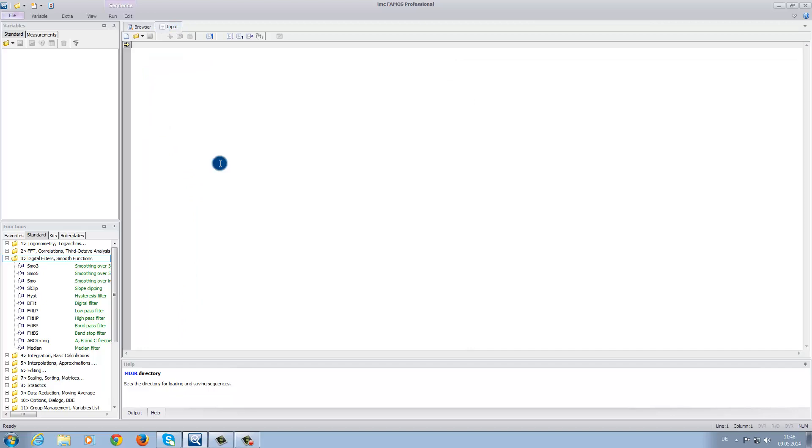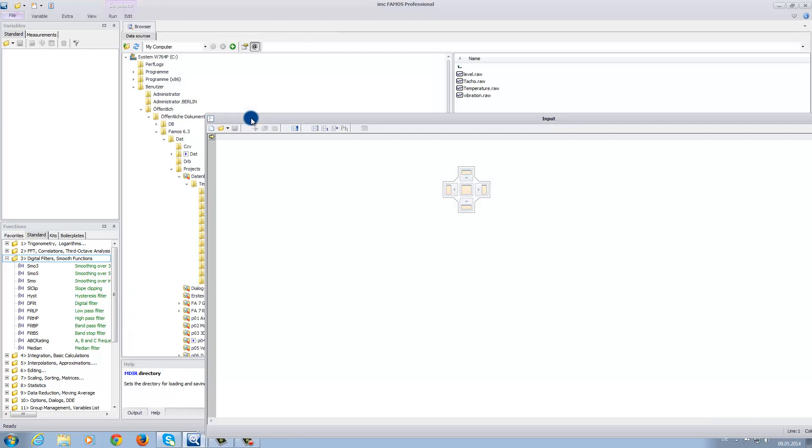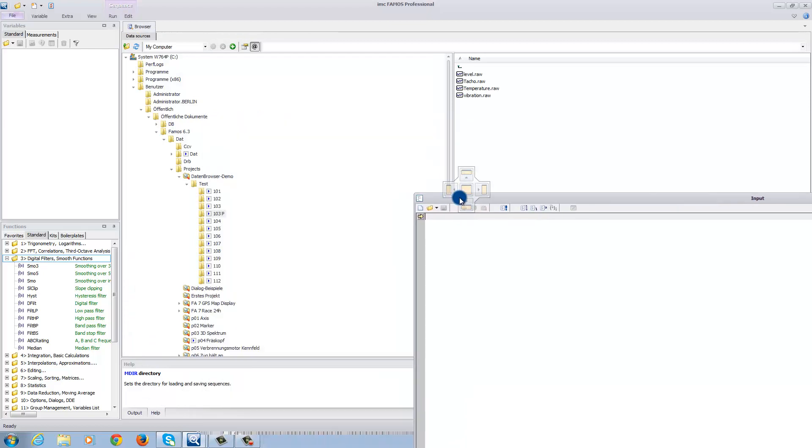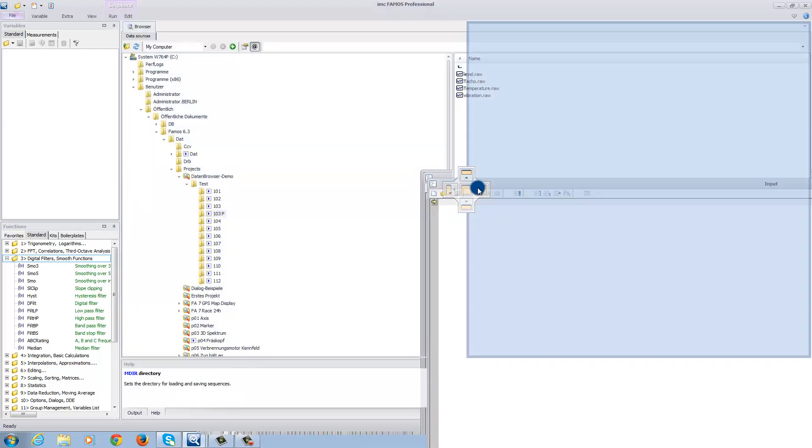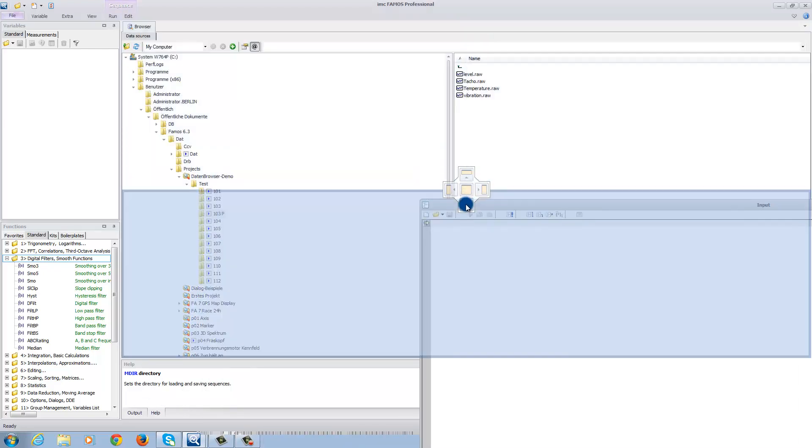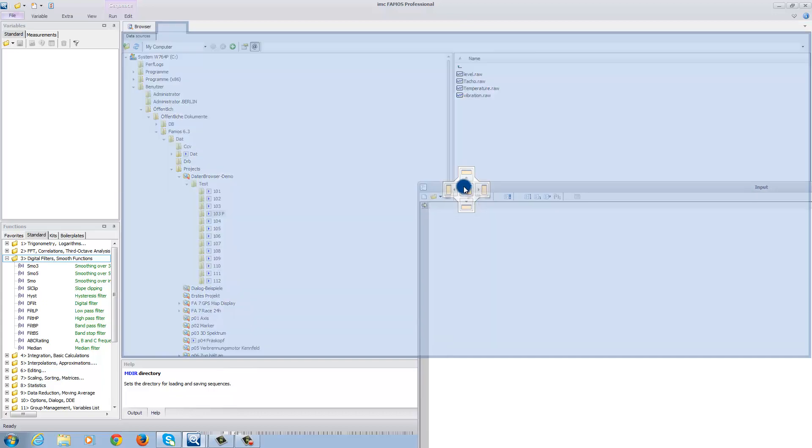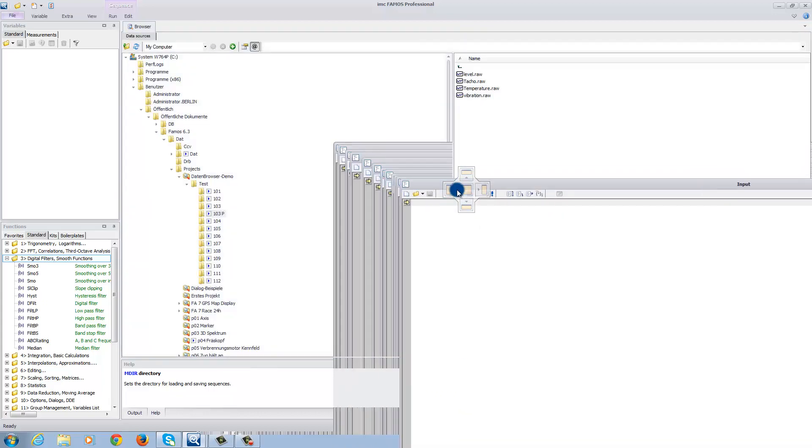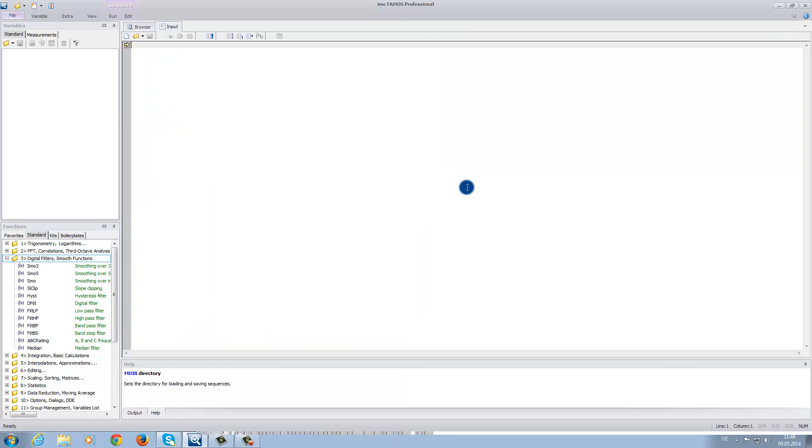You can also adjust the software for your specific requirements. For example, you can click on the input tab and hold it. Then you are free to move the window into any position and use it as a separate window, or you can permanently dock it as a new window inside the software. For this demonstration, we will leave it as it is.